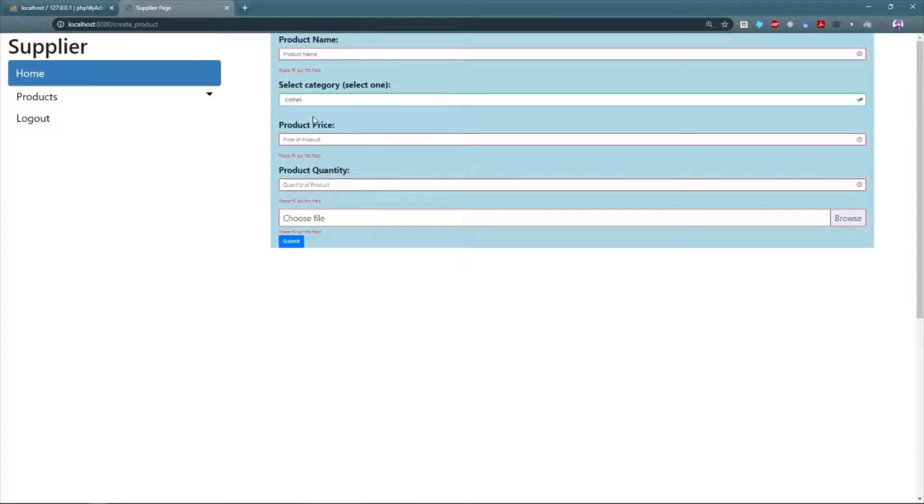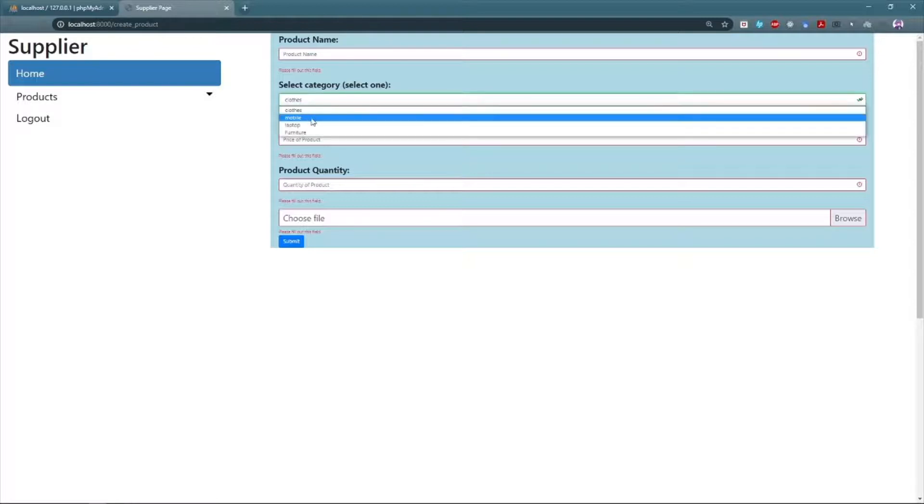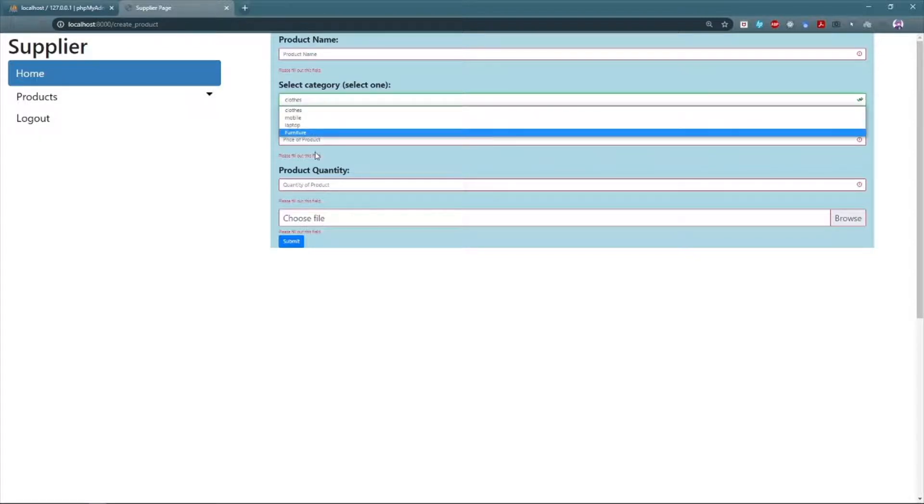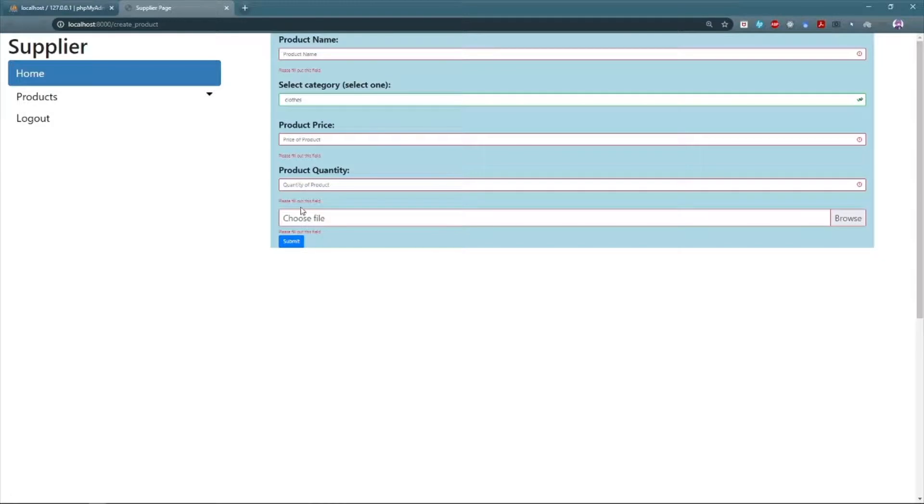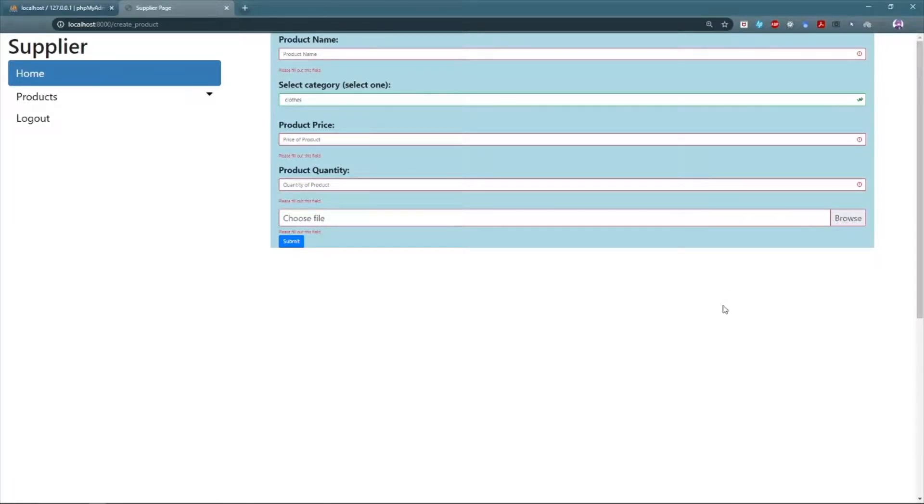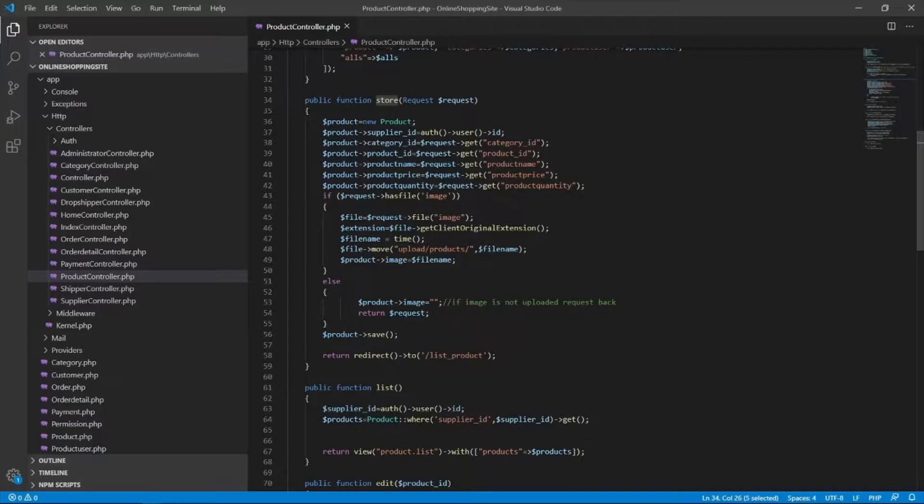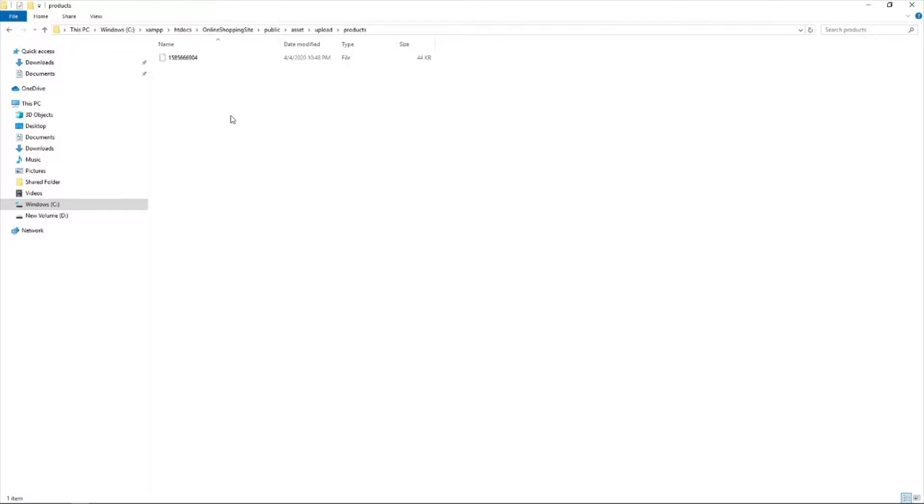A supplier chooses to add the product under the available category. A supplier is supposed to add the picture of the product. The path of the uploaded picture will be stored as a string, and the image will be stored on the respective path to retrieve later.